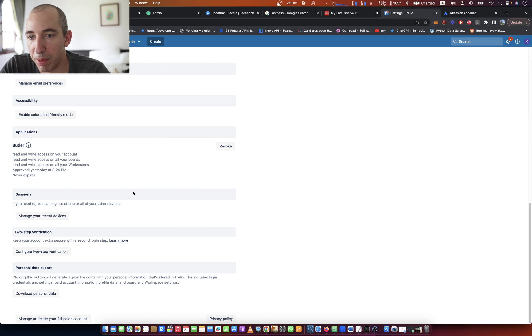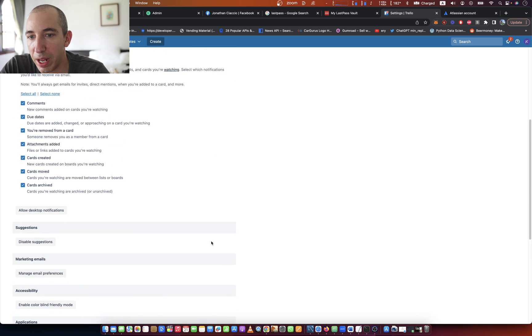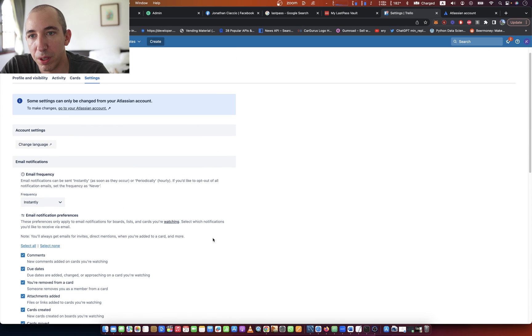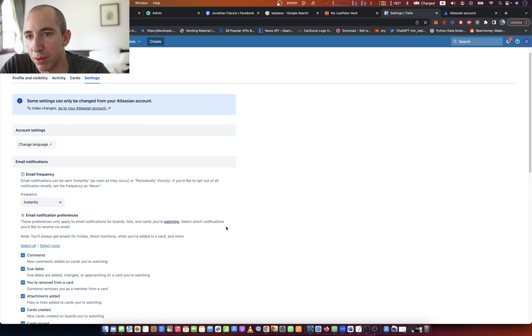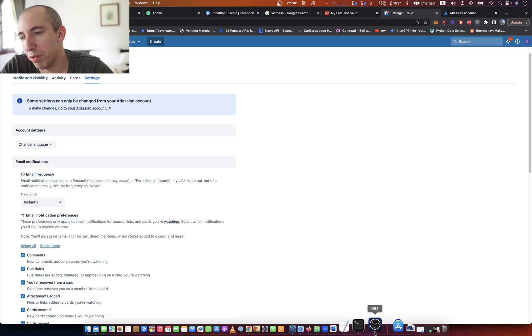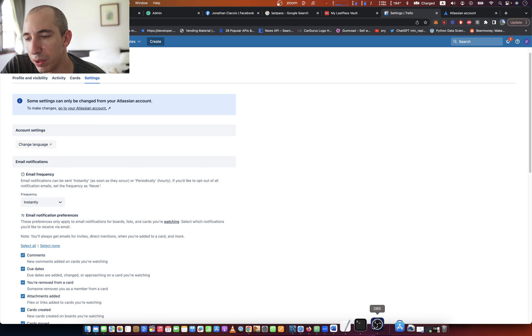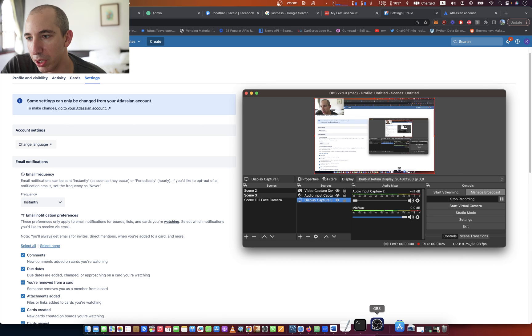That's my video on how to change the notification frequency of your Trello account. Thank you for watching. Bye bye.